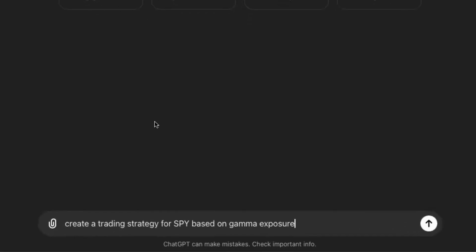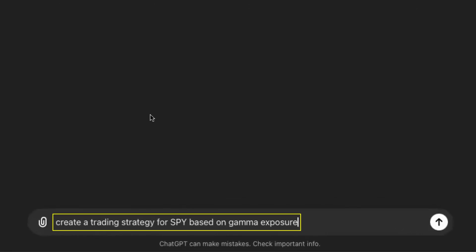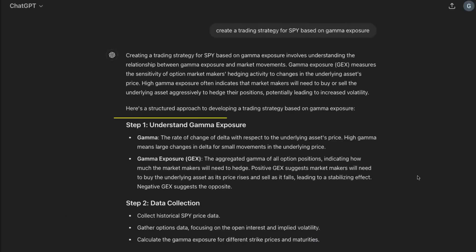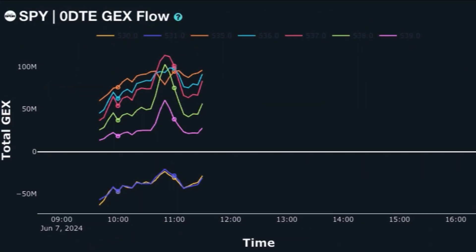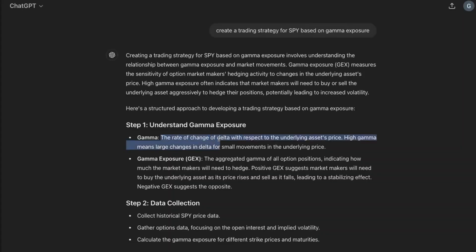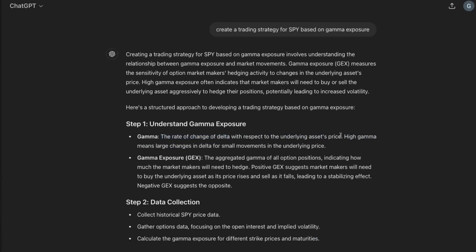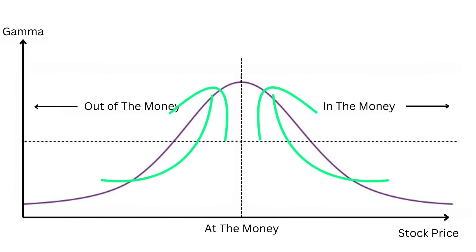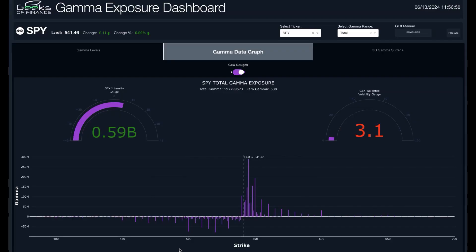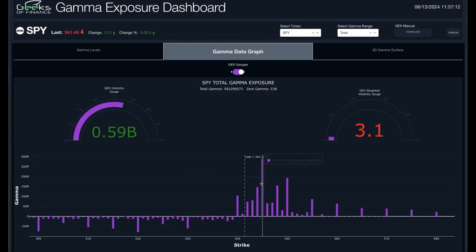We're asking ChatGPT to create a trading strategy for the SPY based on gamma exposure, giving us the background on how gamma exposure works. If you've watched any of our videos before, you know that gamma is measuring the rate of change of an option's delta with respect to the underlying asset's price. So gamma is basically measuring the acceleration of option pricing as the underlying stock moves. These bars show the net gamma at each strike.